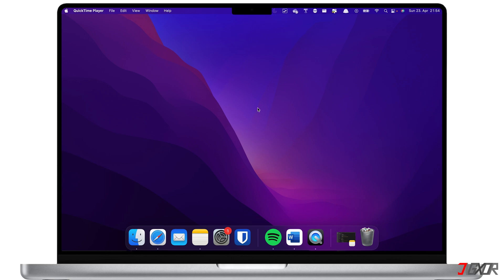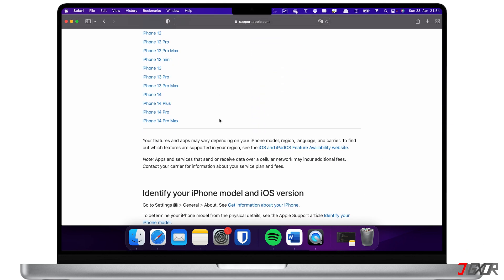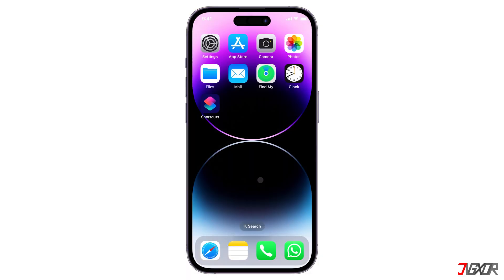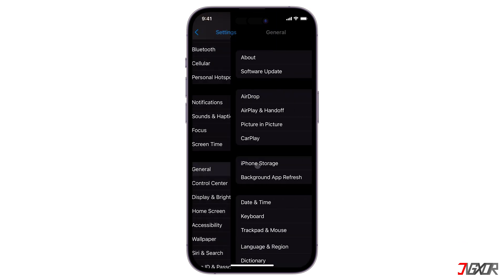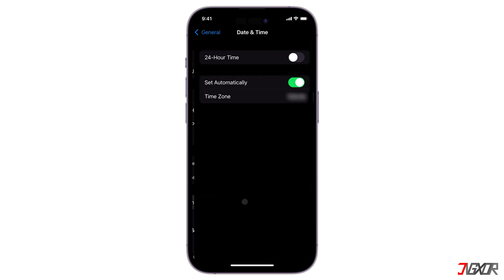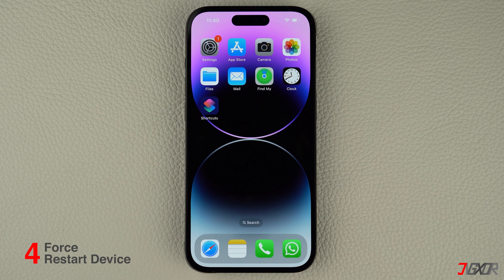Also bear in mind that some older iPhone models are not able to install the latest software updates — to check if your device is compatible, click the tag in the upper right corner. Finally, make sure your iPhone's time zone is set correctly. To check, open Settings, go to General, and proceed to Date and Time. Check the time zone and edit the configuration if necessary.